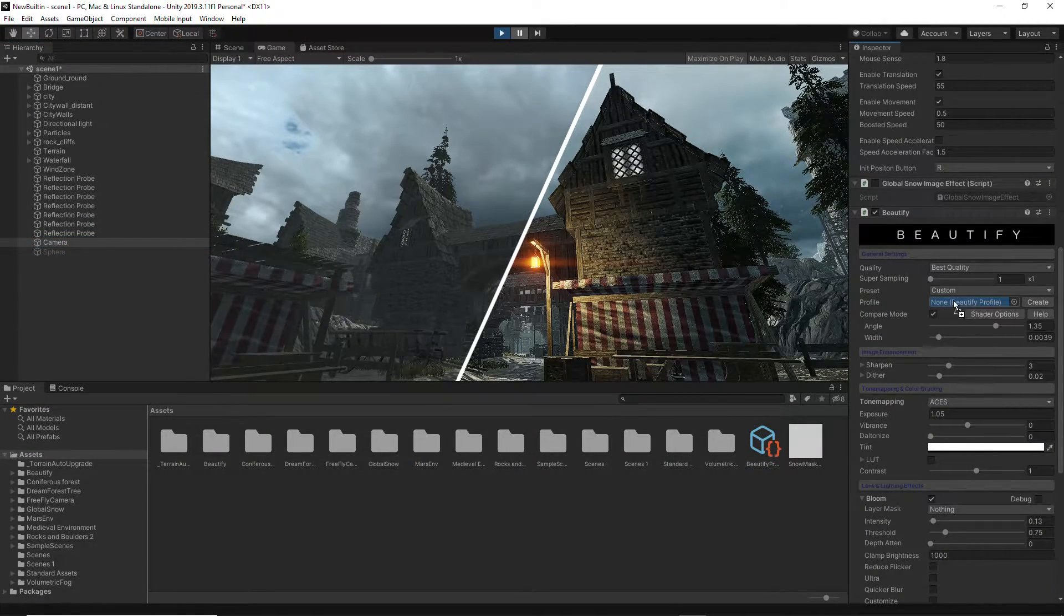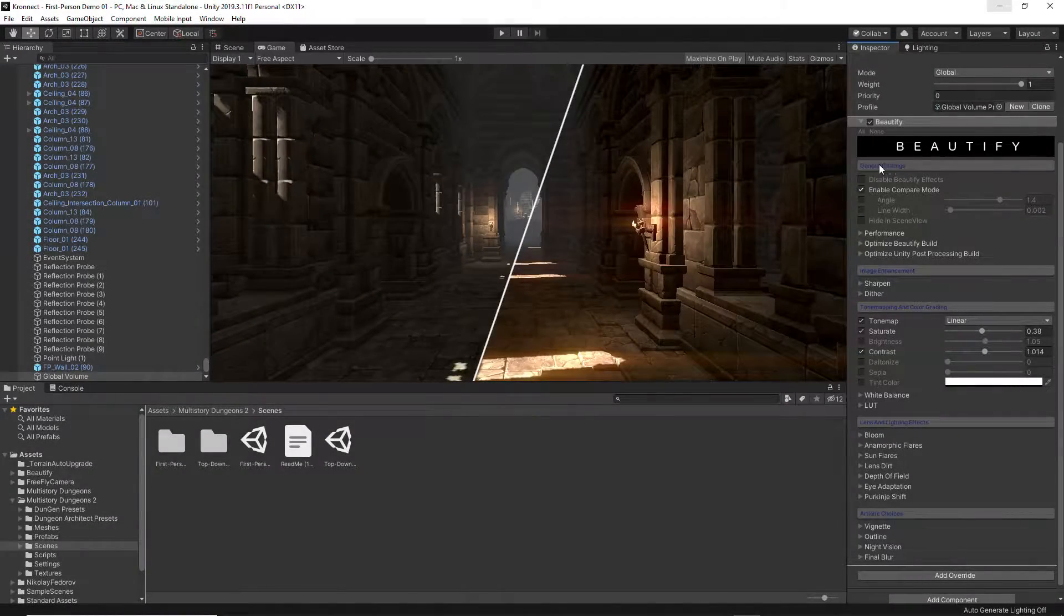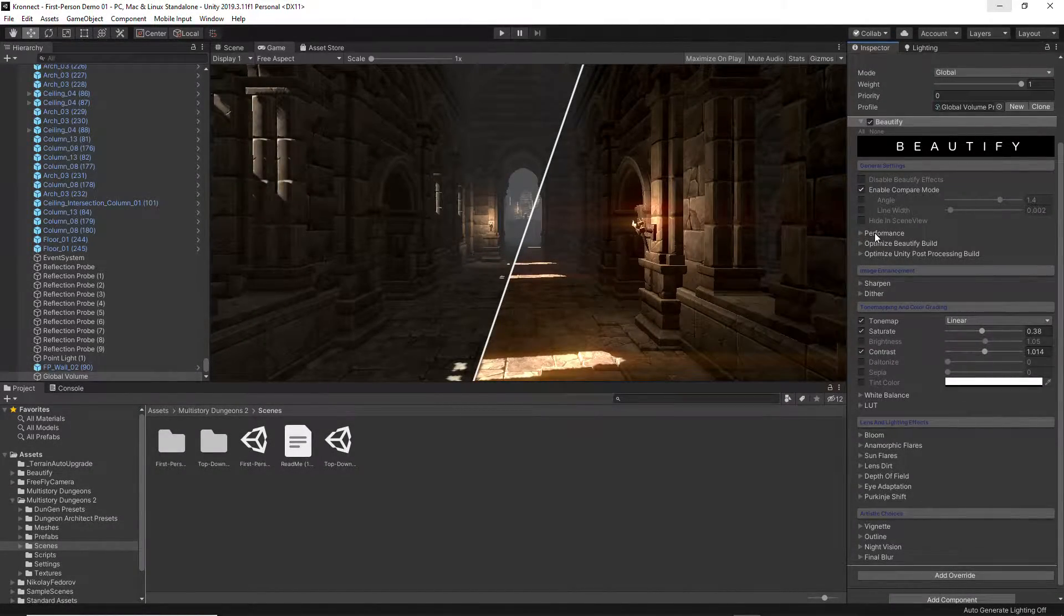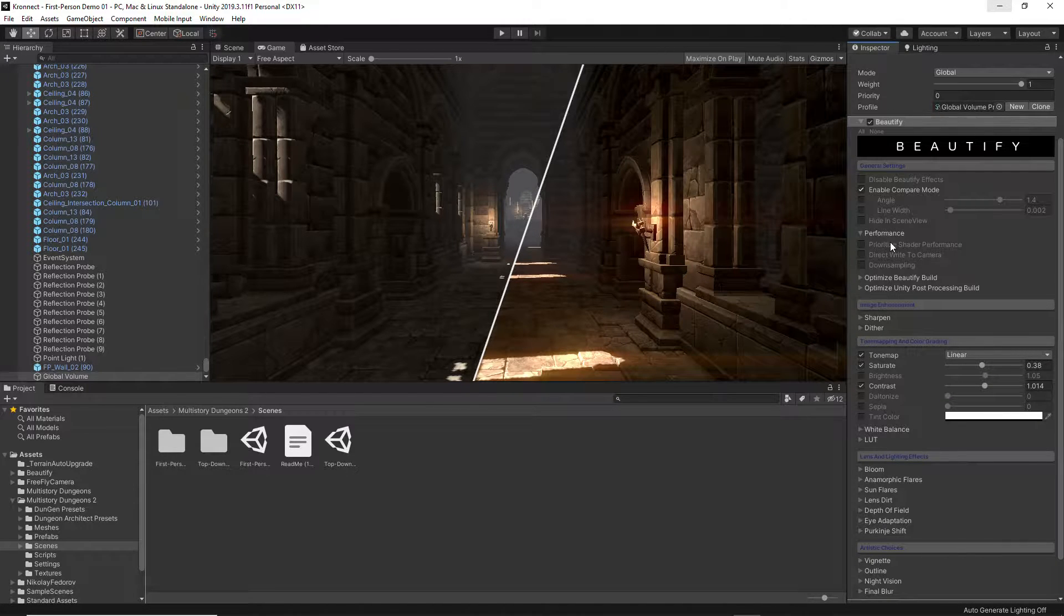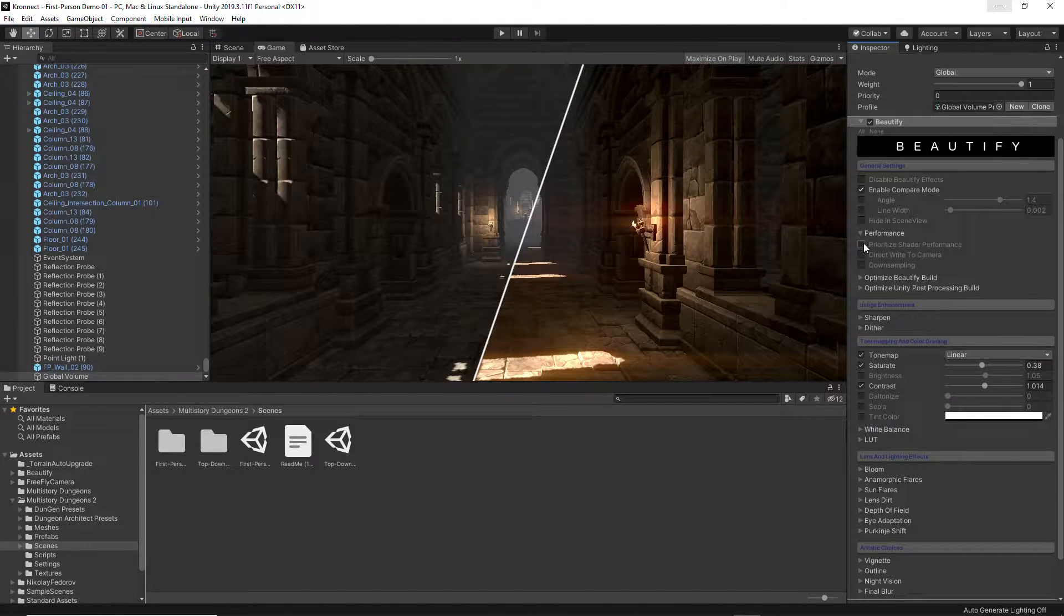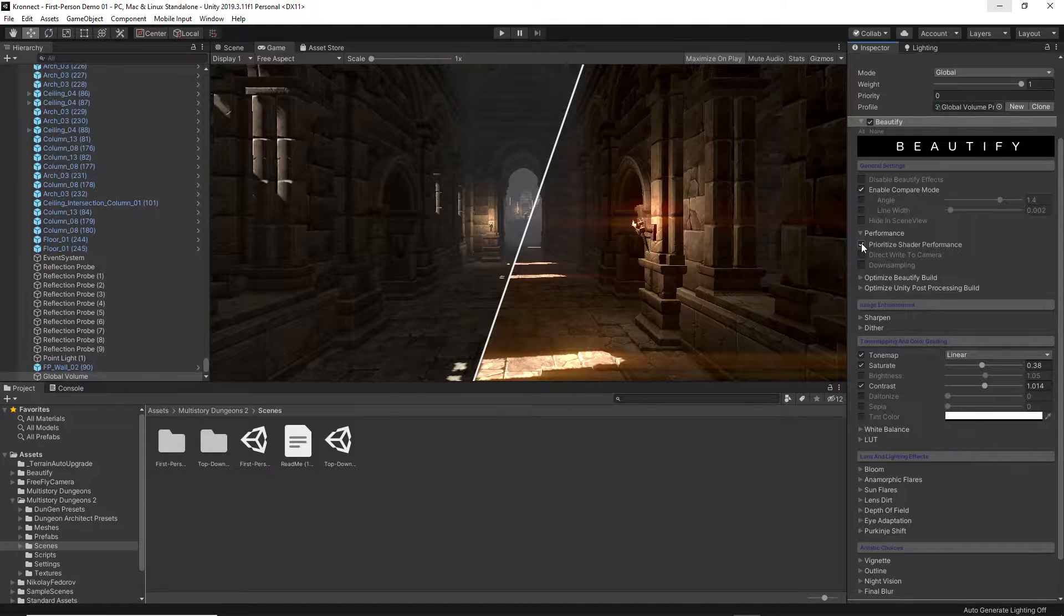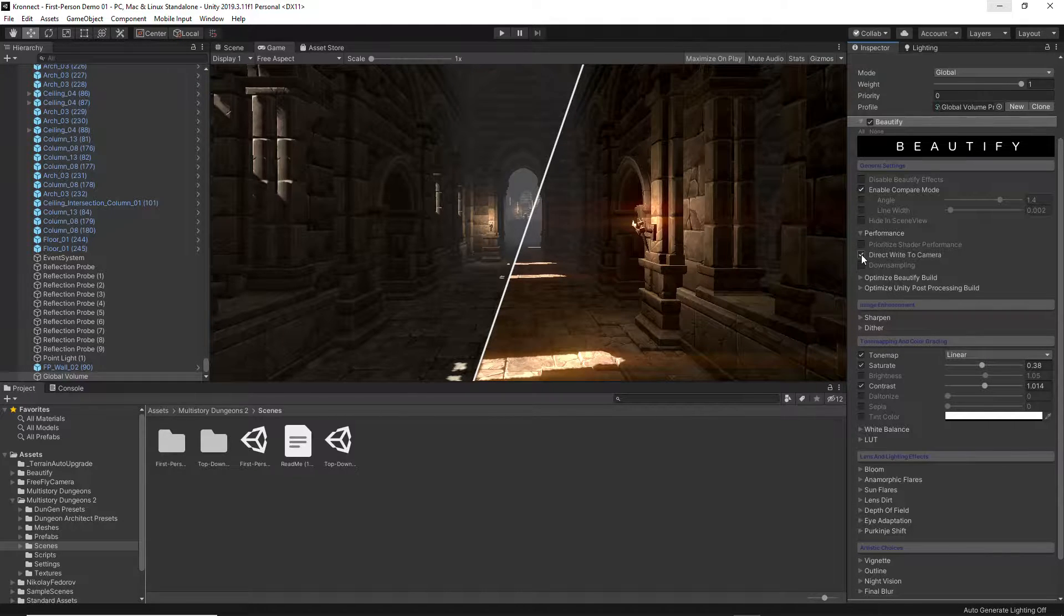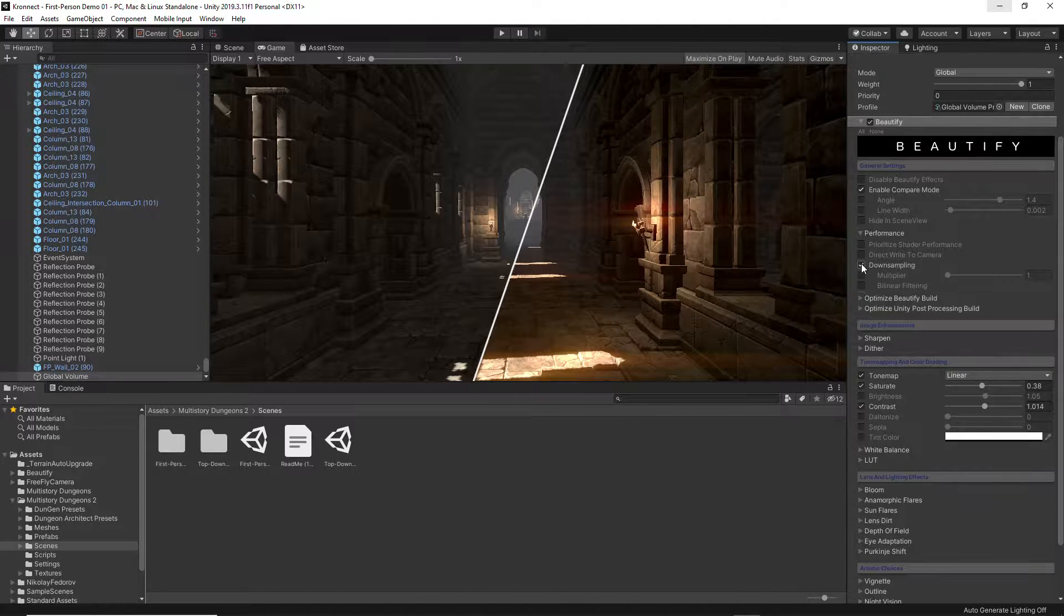The General Settings of Beautify for Universal Rendering Pipeline adds new optimizations that save build time and improve rendering speed. In the Performance tab, you can select whether you want to simplify shader code for optimization purposes.